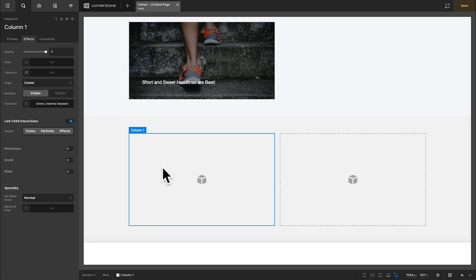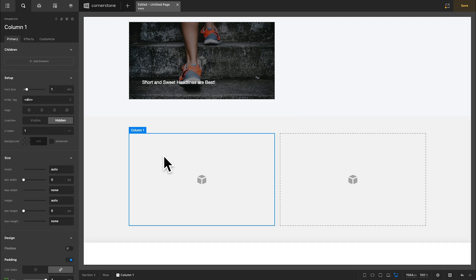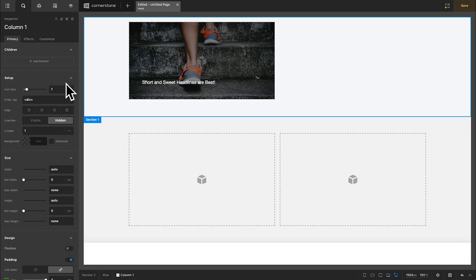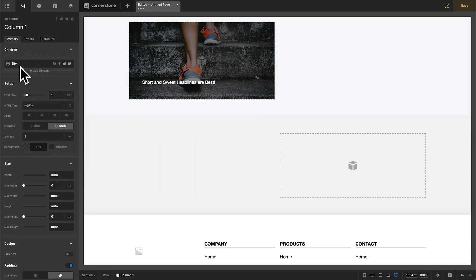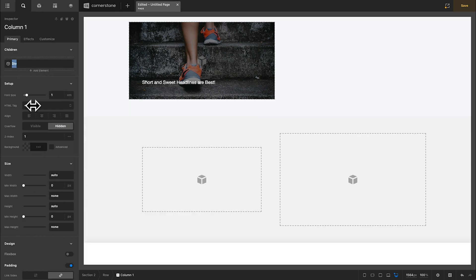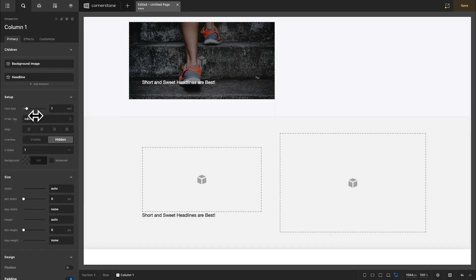So with that done we can begin designing things out. So within our column here we're going to add two elements. We'll go ahead and click add element. The first one is going to be a div and we'll call this one our background image. And the second one is going to be our headline. So we'll come in here and do something like this.